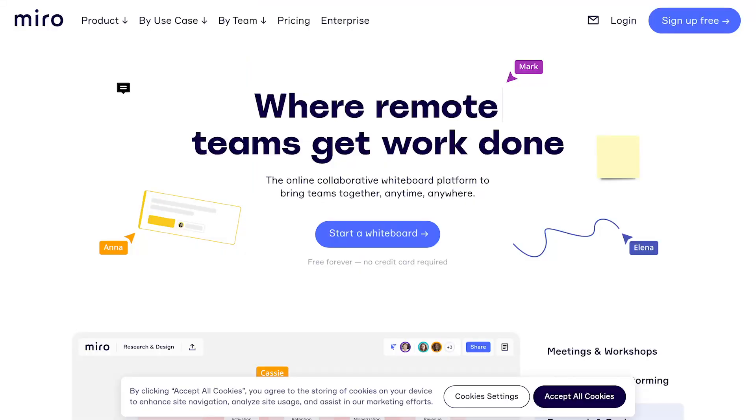But today we are going to be talking a little bit about Figma's new feature, FigJam. Now, this is a head-to-head competitor with the good old Miro.com. So let's get right into it and break down what FigJam is all about and how it compares with Miro.com.